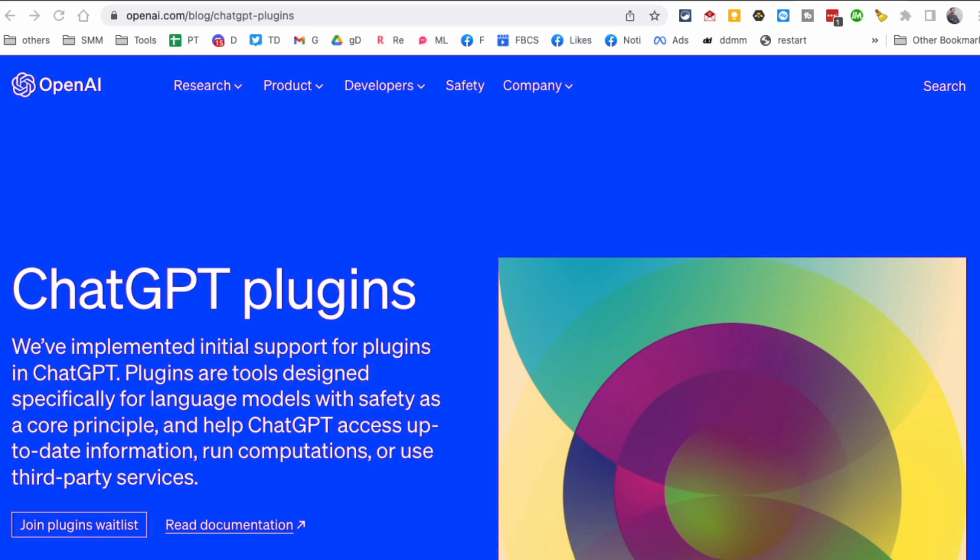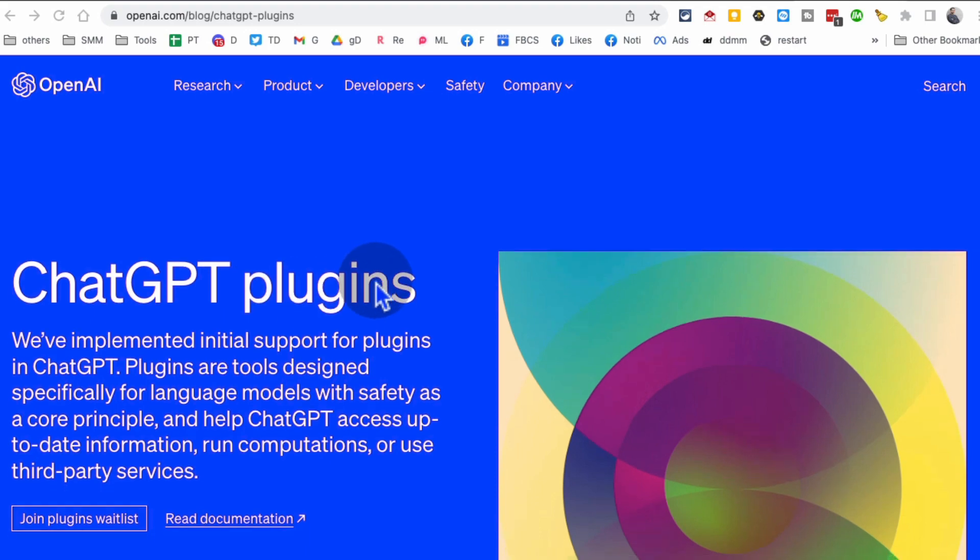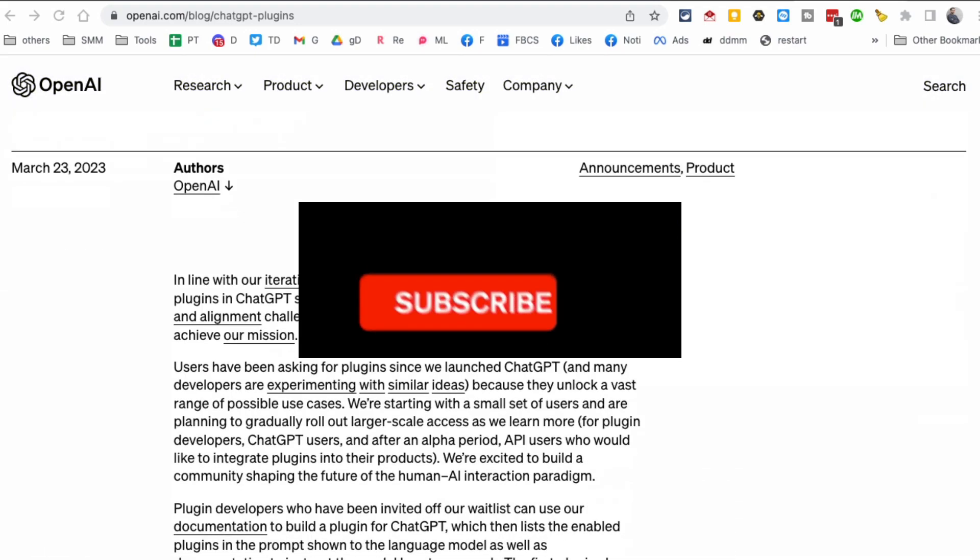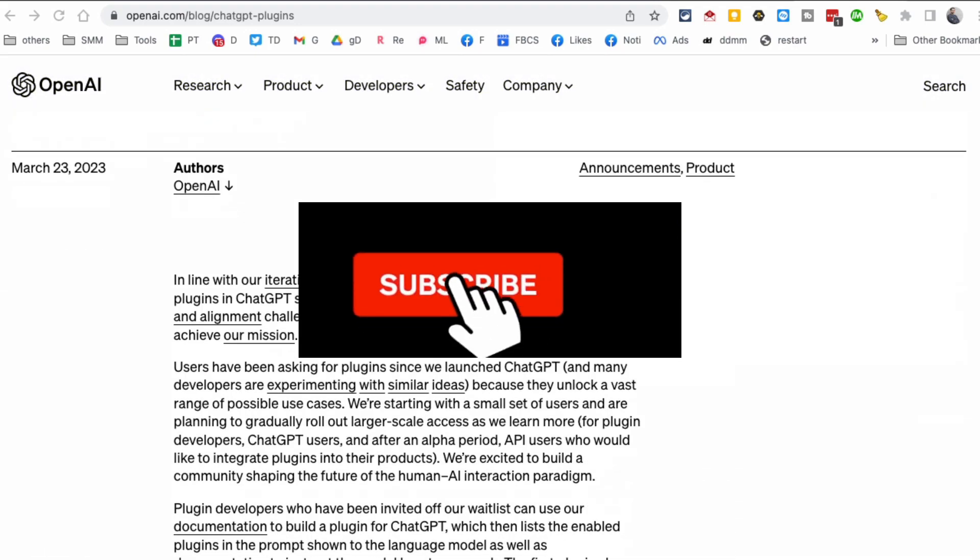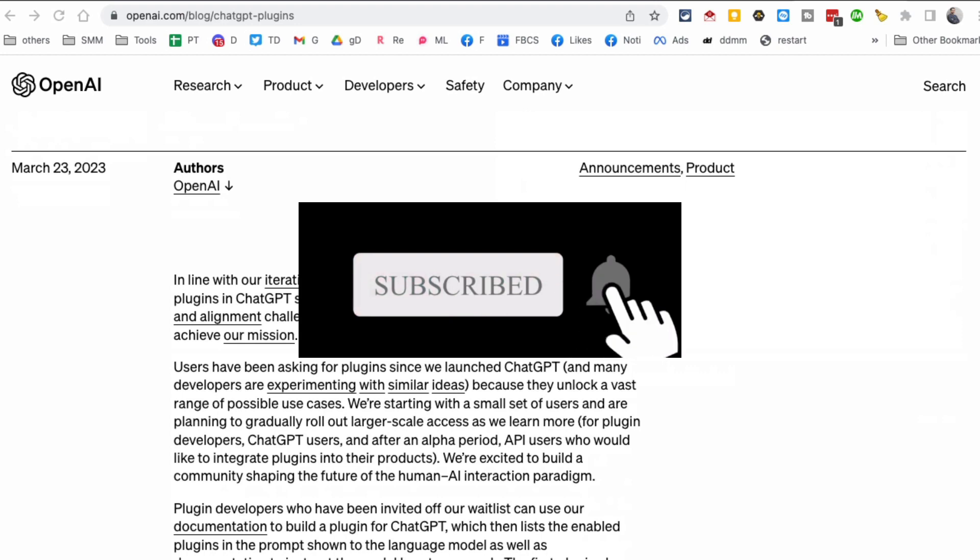Hey, what's up guys, welcome back. In this video we're going to talk about ChatGPT plugins. What are these? How do you get access? And by the way, ChatGPT is about to get some superpowers with this thing called plugins. Let's talk about this.